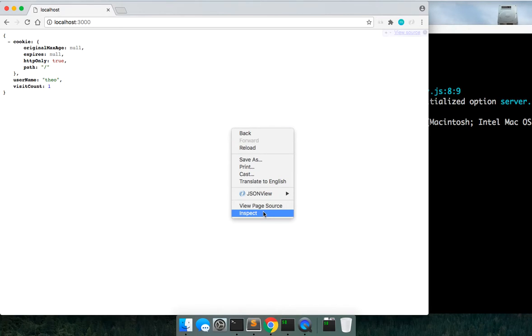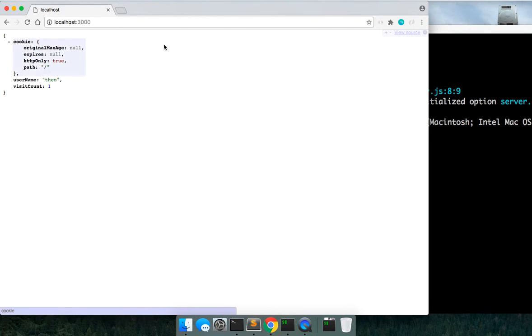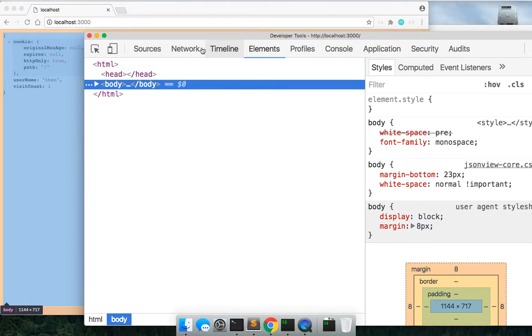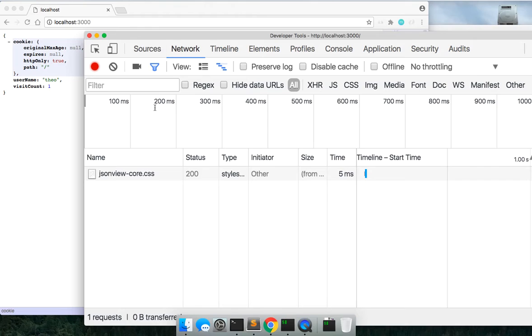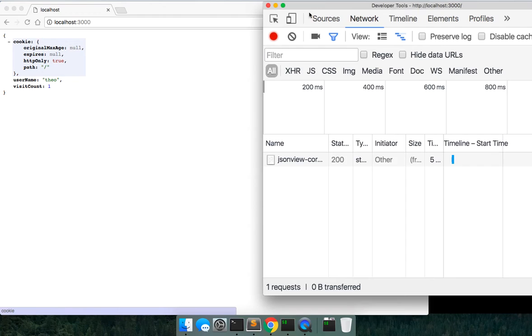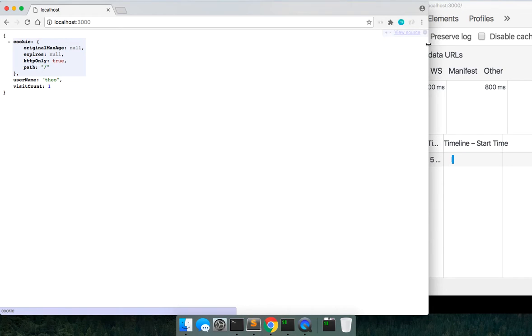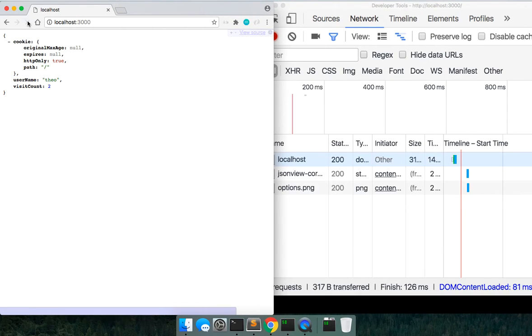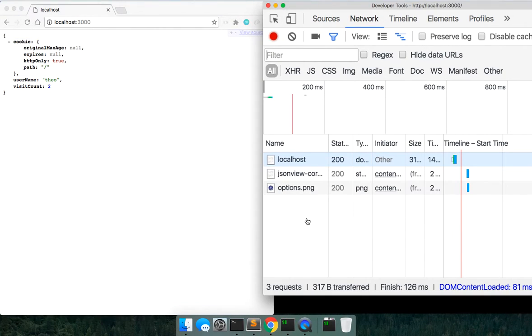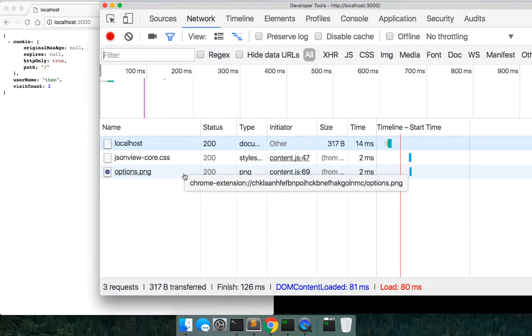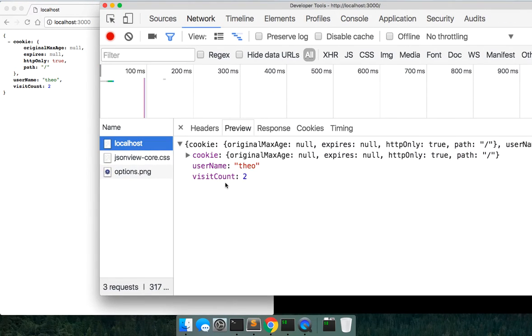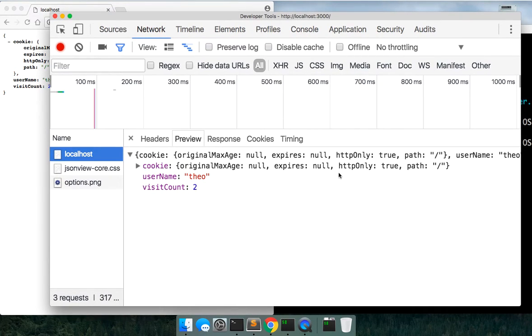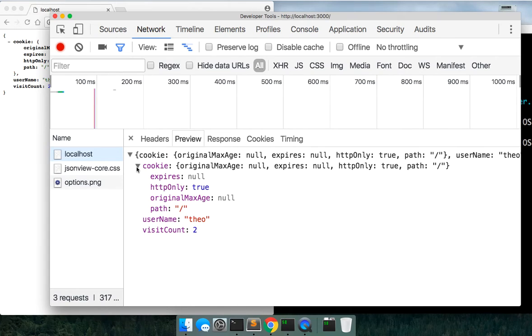And if we inspect, let's see if we can actually see this in our network tools. We have to restart it. Let me see real quick, refresh this. So we actually are getting a 200 right here and we're getting this cookie, which is part of the session, which is passed along with a username of Theo and a visit count.